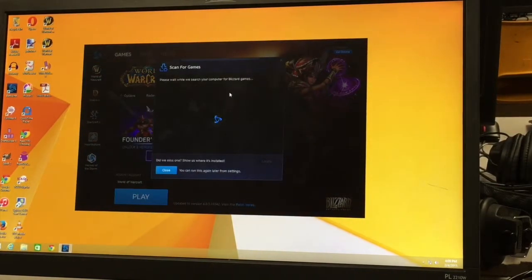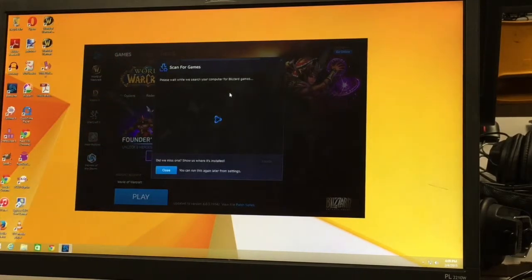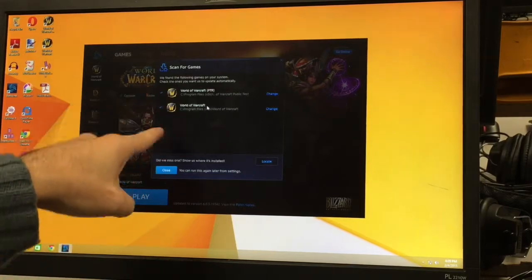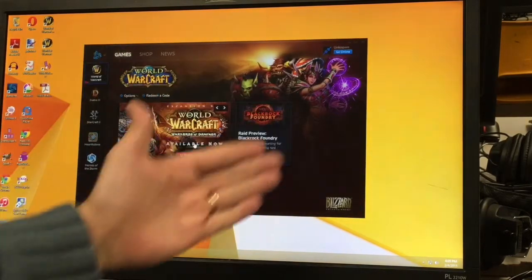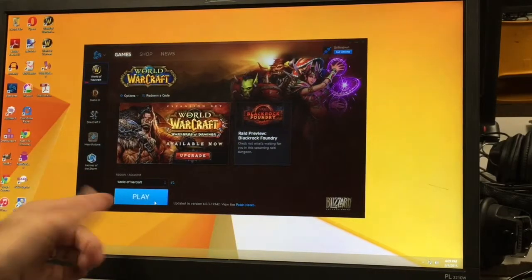It's gonna scan for games and if yours doesn't do this, don't worry about it. But if it's scanning for games, let it scan. It's gonna find World of Warcraft and then you're gonna close it. When you're here, you're ready to play.